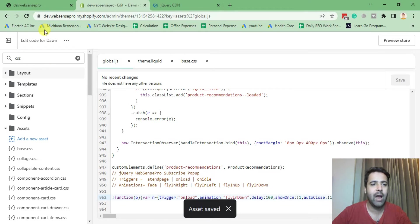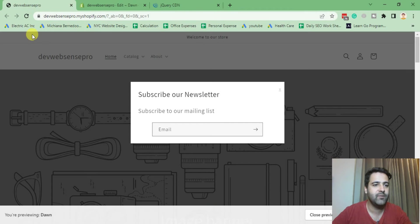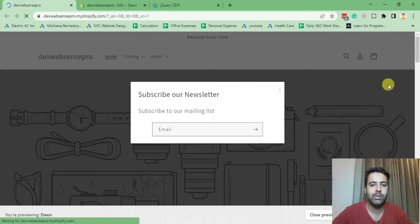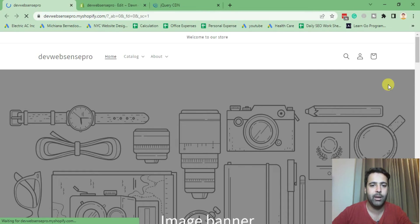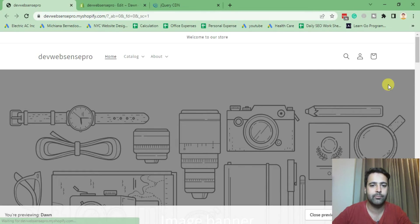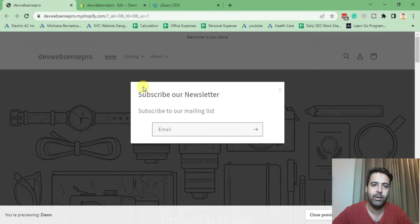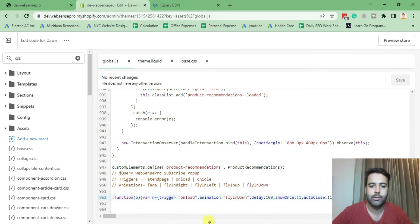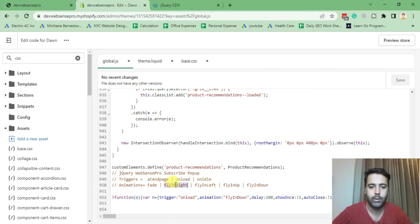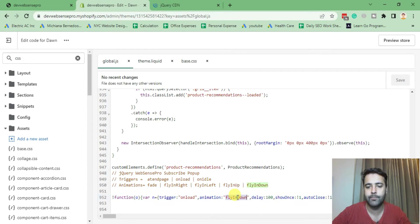After saving the JS file, hit refresh and you will see that animation is updated. As you can see it's coming from the down. Similarly we can try other animation if you want. Let's try one more which is fly-in right.